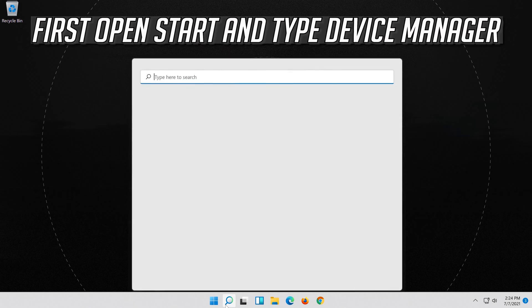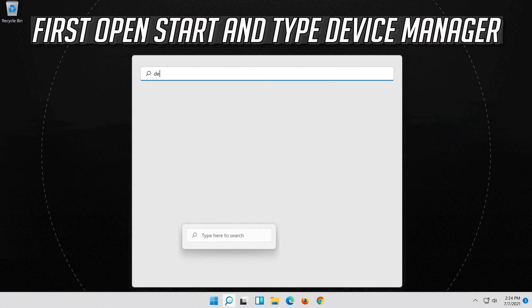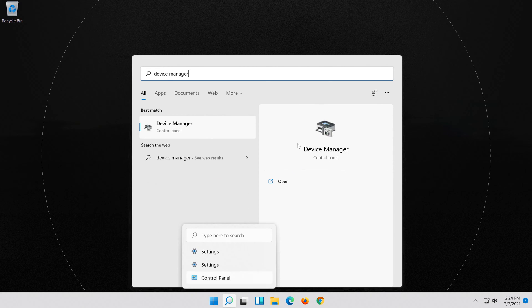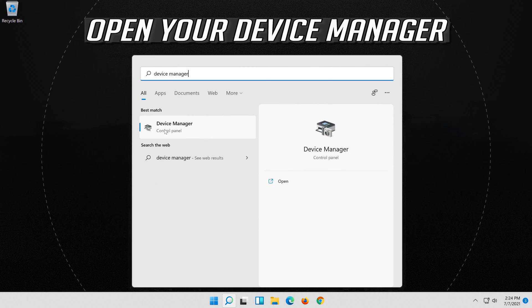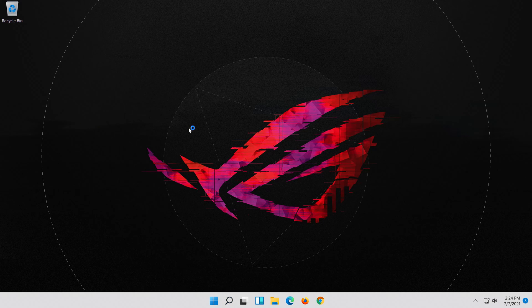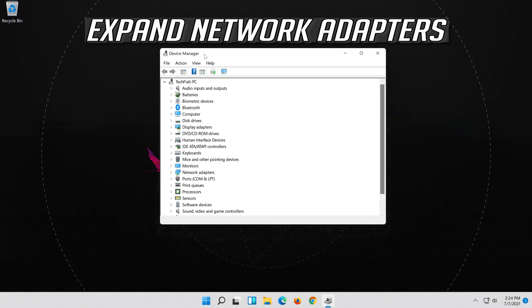Open Start and type Device Manager. Open your Device Manager. Expand Network Adapters.